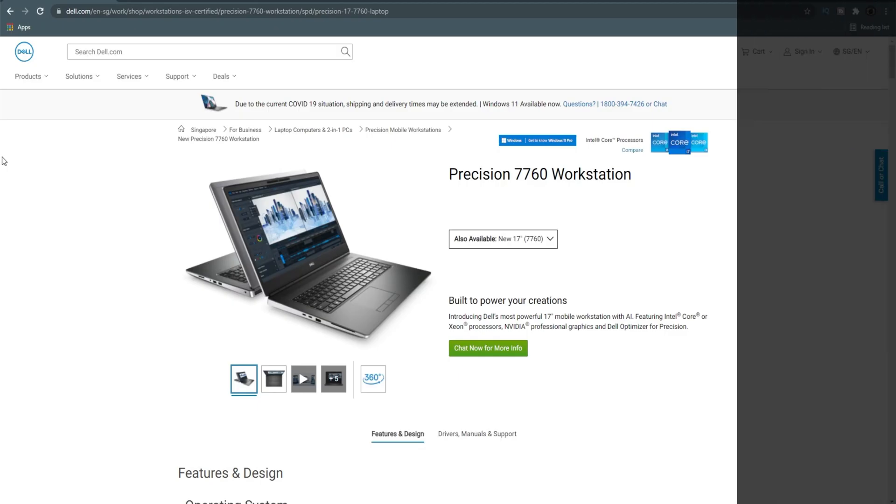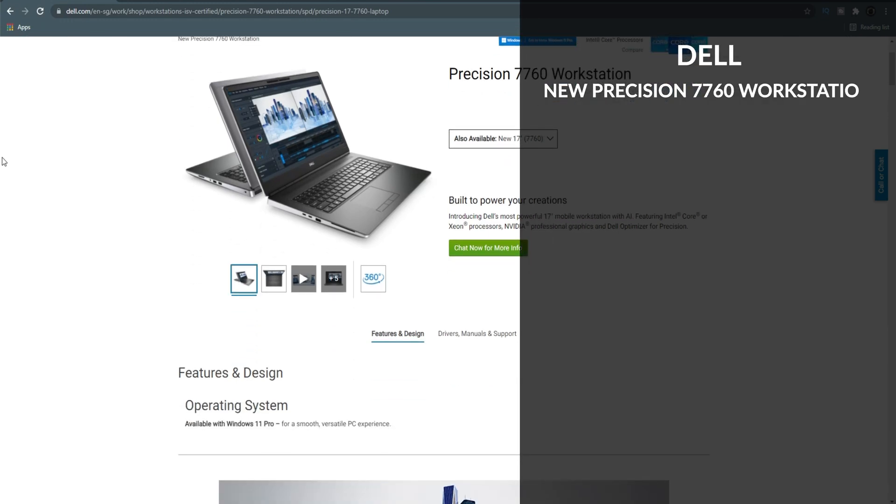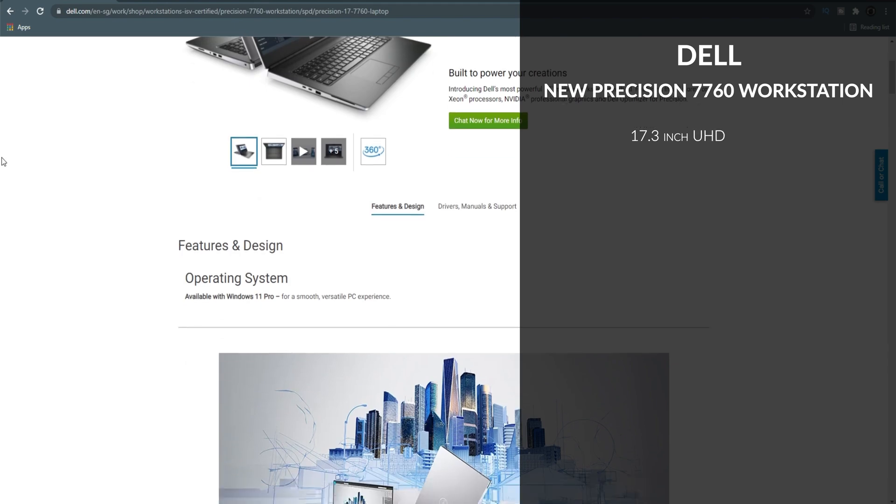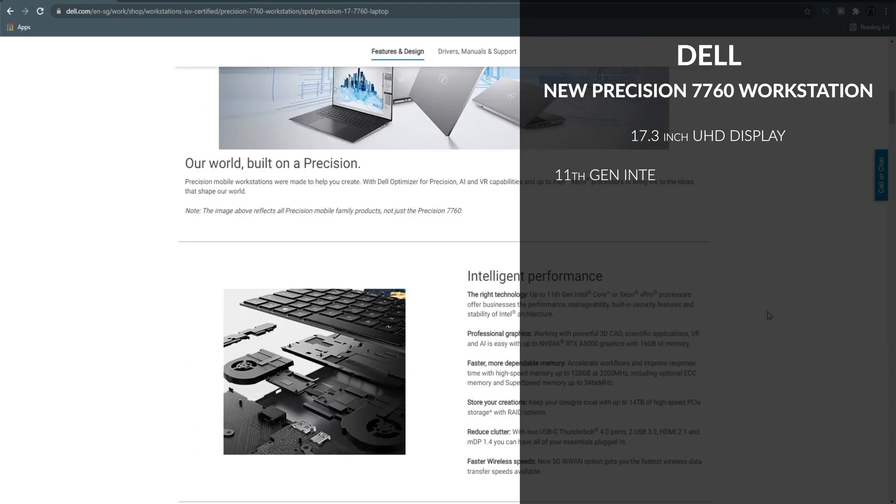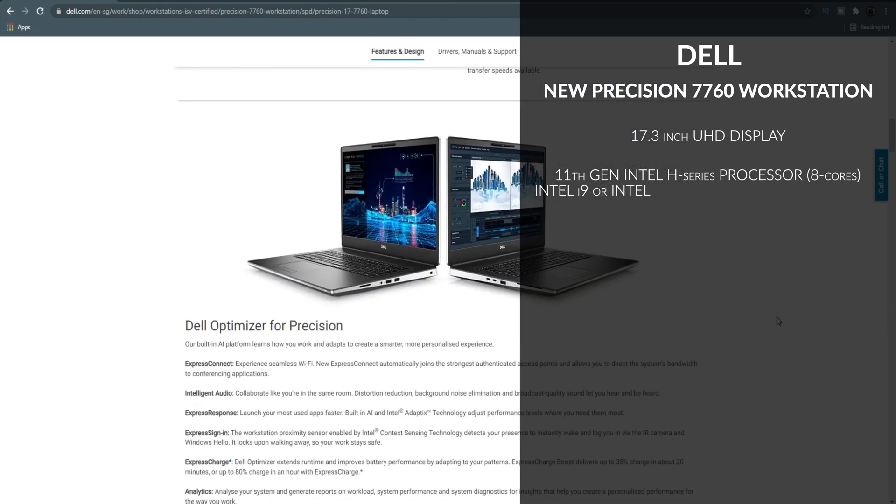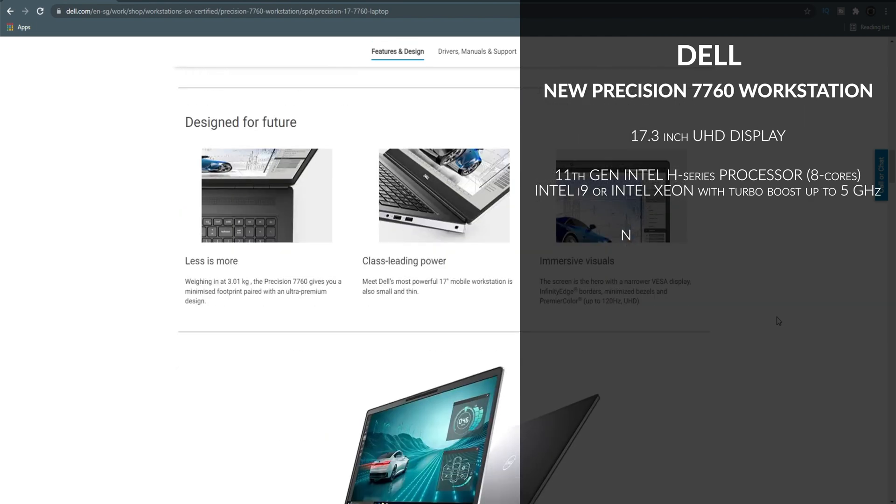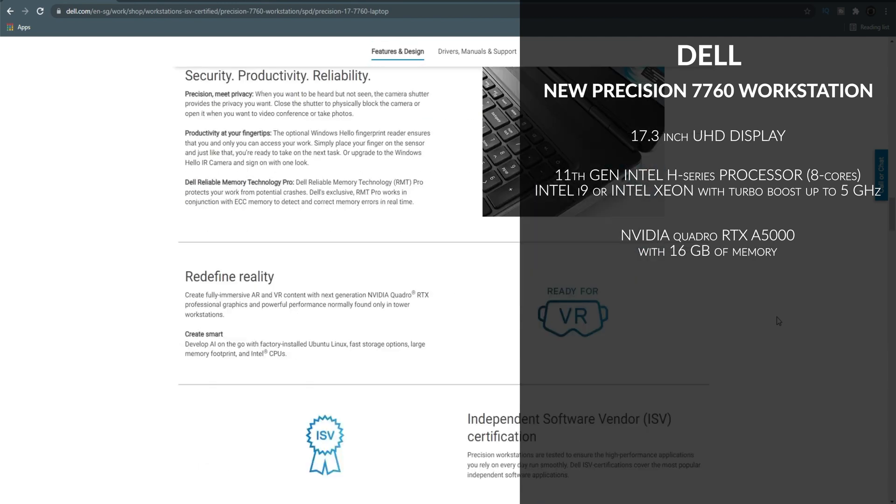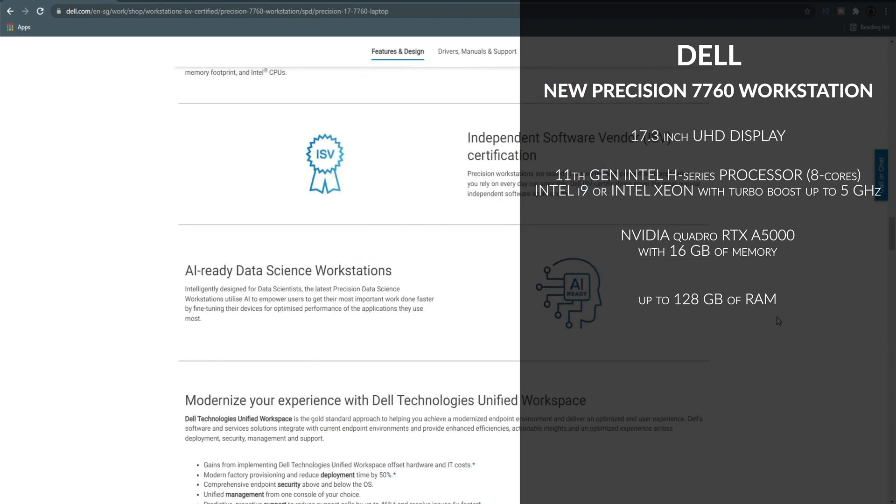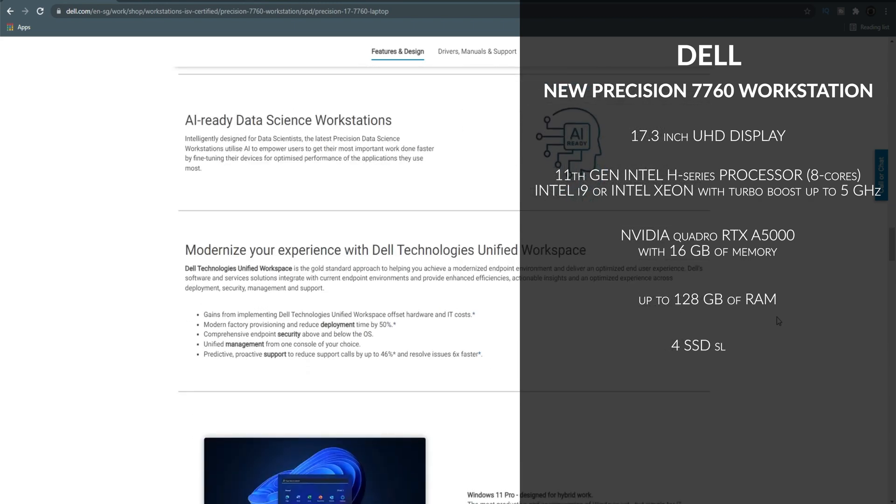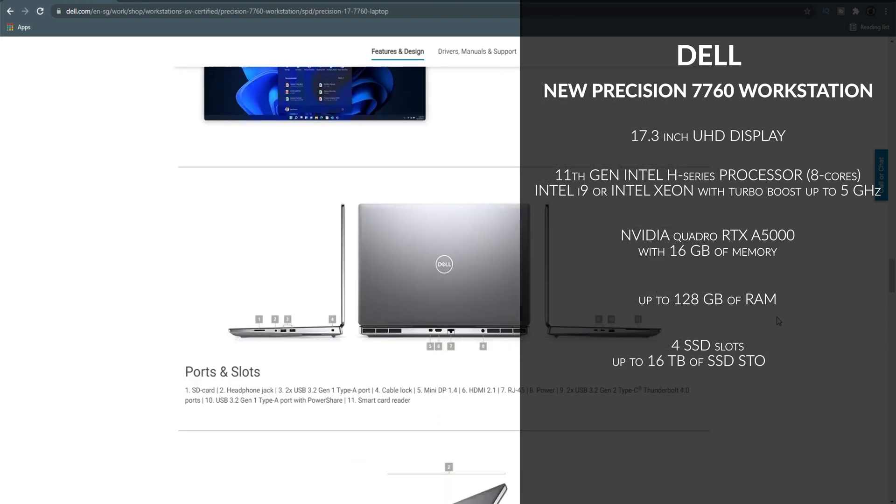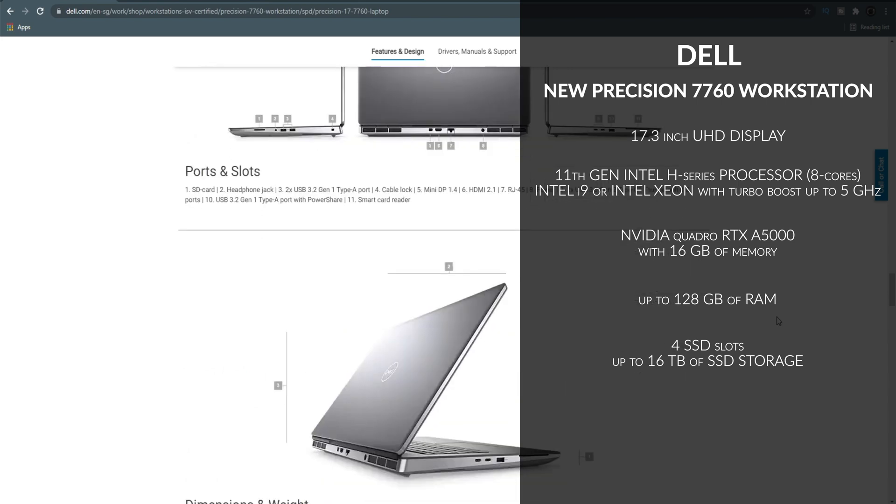Let's start with the high-end option. This is the Dell New Precision 7760 workstation. It's a 17-inch UHD display machine with an 11th gen Intel H series processor, which can be configured up to 8-core Intel i9 or Intel Xeon with Turbo Boost up to 5 GHz. With Nvidia Quadro RTX 5000 with 16 GB of memory, it's powerful enough to run heavy 3D scenes. Its RAM can go up to 128 GB, while its storage capacity has 4 SSD slots that can hold up to a total of 16 TB of SSD. Although these upgrades are music to my ears, price will definitely set us back.